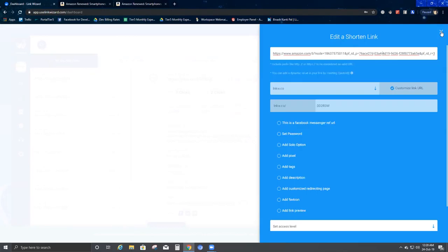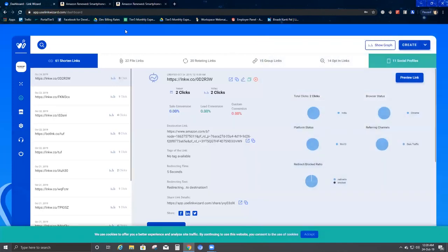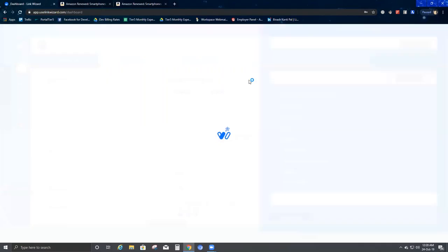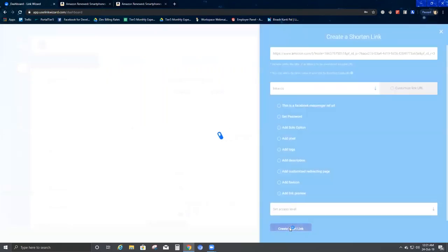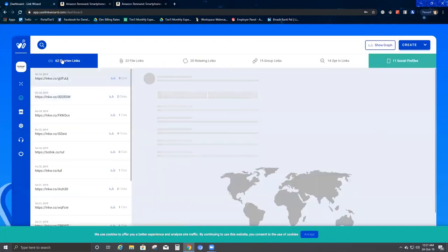The third option is Edit — at any point you can go ahead and edit the link. Once you click it, it brings you back to Edit a Shortened Link where you can make changes. The fourth option — out of the five options shown — is Clone, which lets you clone the link at any time.